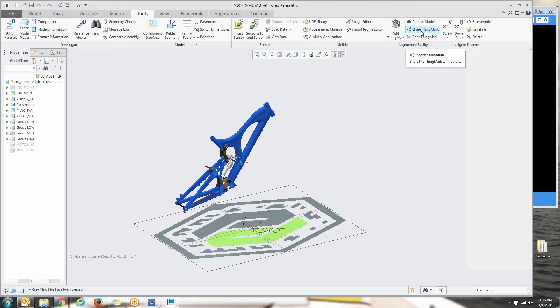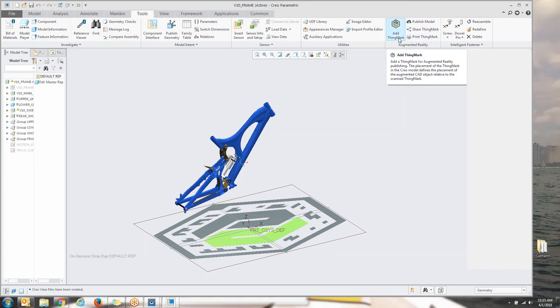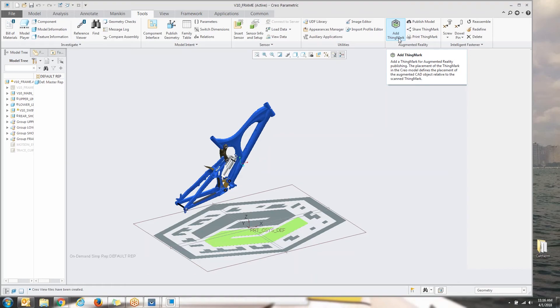This functionality is tied to Creo 4 M10 through M30. As of M40, what PTC has done is they've replaced the thing mark so there is spatial tracking tied to the model. So you don't even need the thing mark at all. They would just send a link, they would click on it, whoever you're communicating this with, and they would open up the experience in the view app.